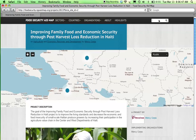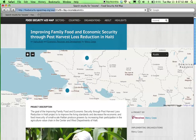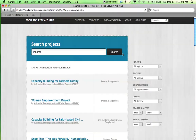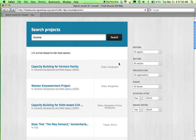If you're looking for more specific information, use the search bar at the top right-hand side of your page to begin searching. Conduct a blank search or perform a search for projects using descriptive keywords. Search results can be filtered using multiple criteria using the dropdown filters on the right-hand side of your page.